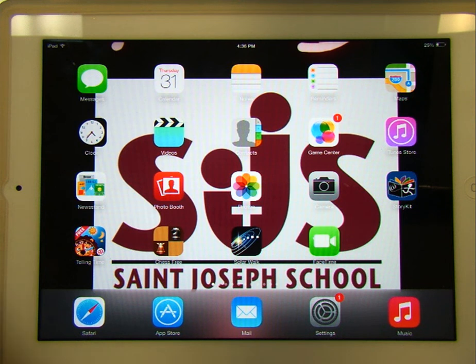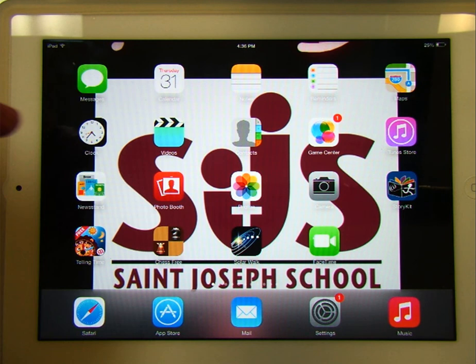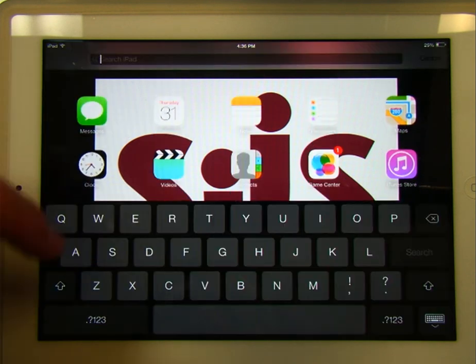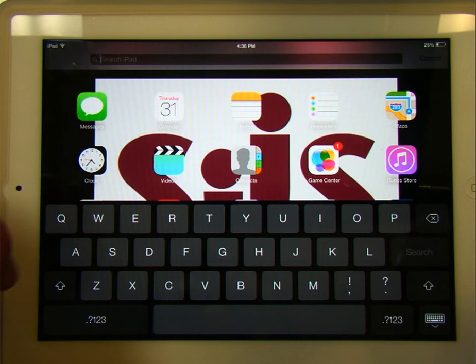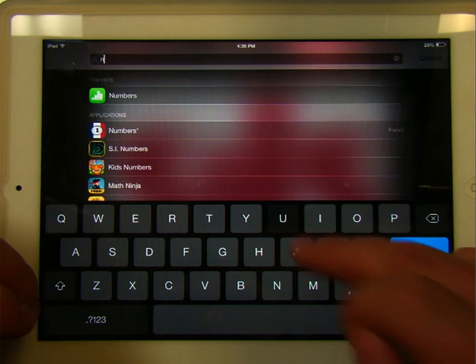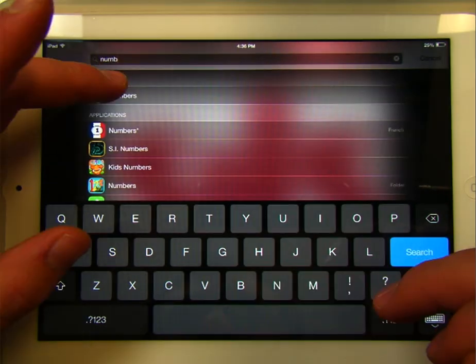One of the programs on the iPad that you might be using a lot is an application called Numbers. Basically what Numbers is, and I've addressed this in a different video, but I'll show you a bit longer with a tutorial.